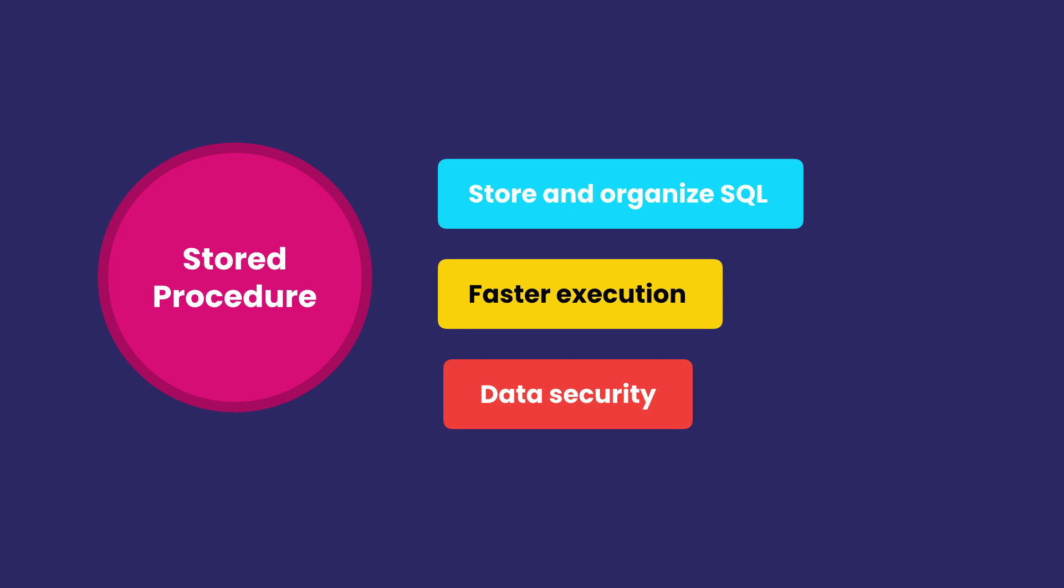So stored procedures are very powerful, and in this section you're going to learn how to create and use them. So, let's get started.